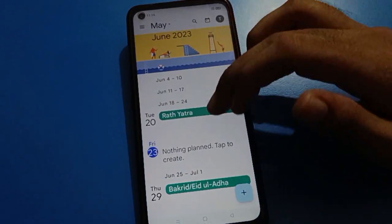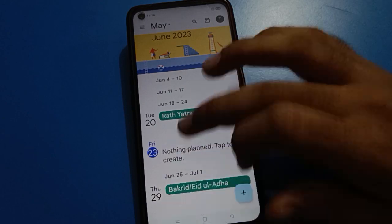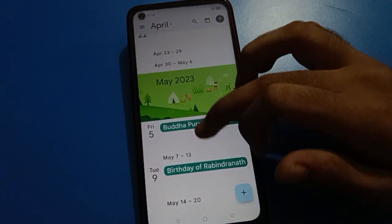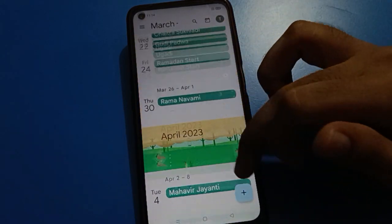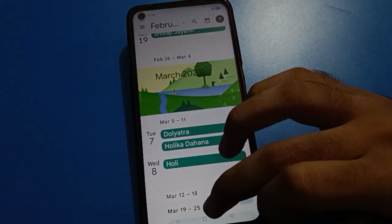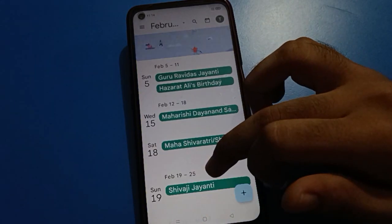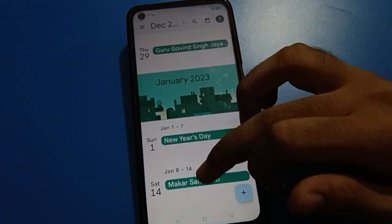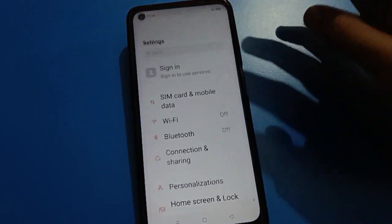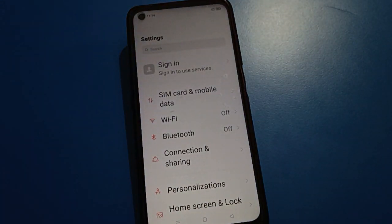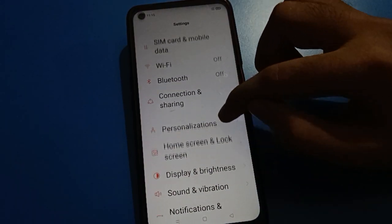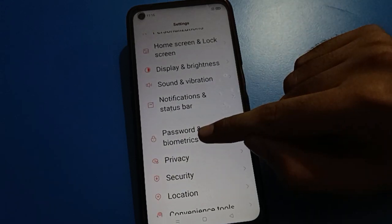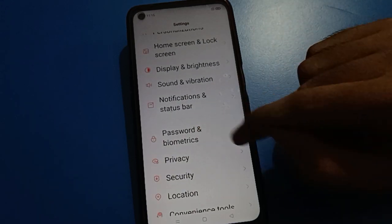Before starting the video, first of all go and subscribe to the channel. So friends, in your Oppo mobile, if you want to delete the fingerprint lock, you can delete it. Open your device phone settings. After turning on phone settings, you can see this type of interface in Oppo mobile.